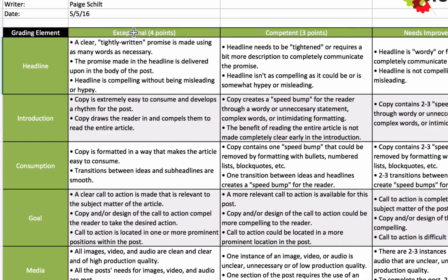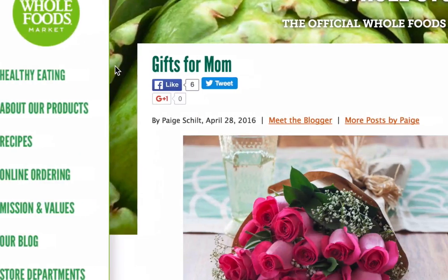So if you wrote an exceptional headline, it would be a clear, tightly written promise made using as many words as necessary but none more. The promise made in the headline is delivered upon in the body of the post, and the headline is compelling without being misleading or hype-y.